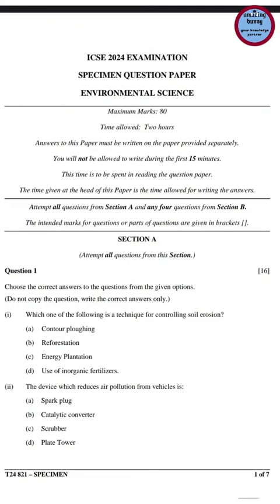Hello friends, here we have the Environmental Science ICSE 2024 examination specimen question paper. Now let us solve the question paper.